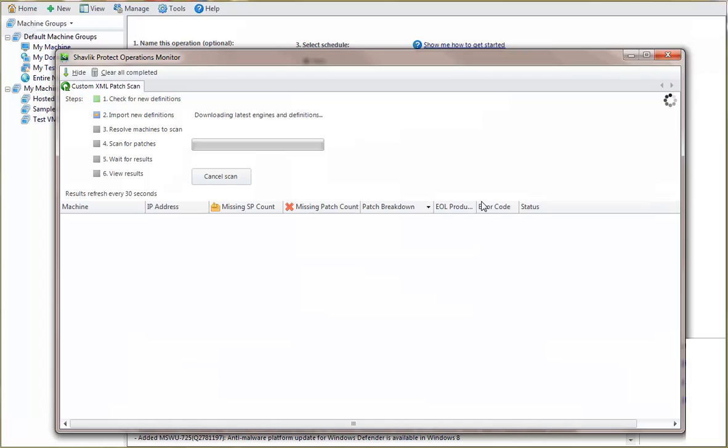The patch scan itself is performed in the same manner as any other scan, and can be tracked using the Operations Monitor.